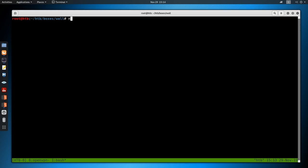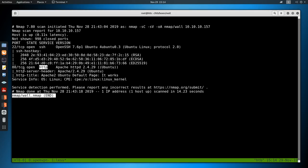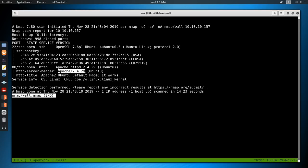As always we start off with nmap: -sC for default scripts, -sV to enumerate versions, -oA to output all formats into the nmap directory, call it 'wall', then the IP address 10.10.10.157. Looking at the results, we have just two ports open: the first being SSH on port 22, with its banner leaking that it's an Ubuntu server. We also have HTTP on port 80, with its banner telling us it's Apache httpd on Ubuntu. The nmap scripts confirm the Apache Ubuntu default page.